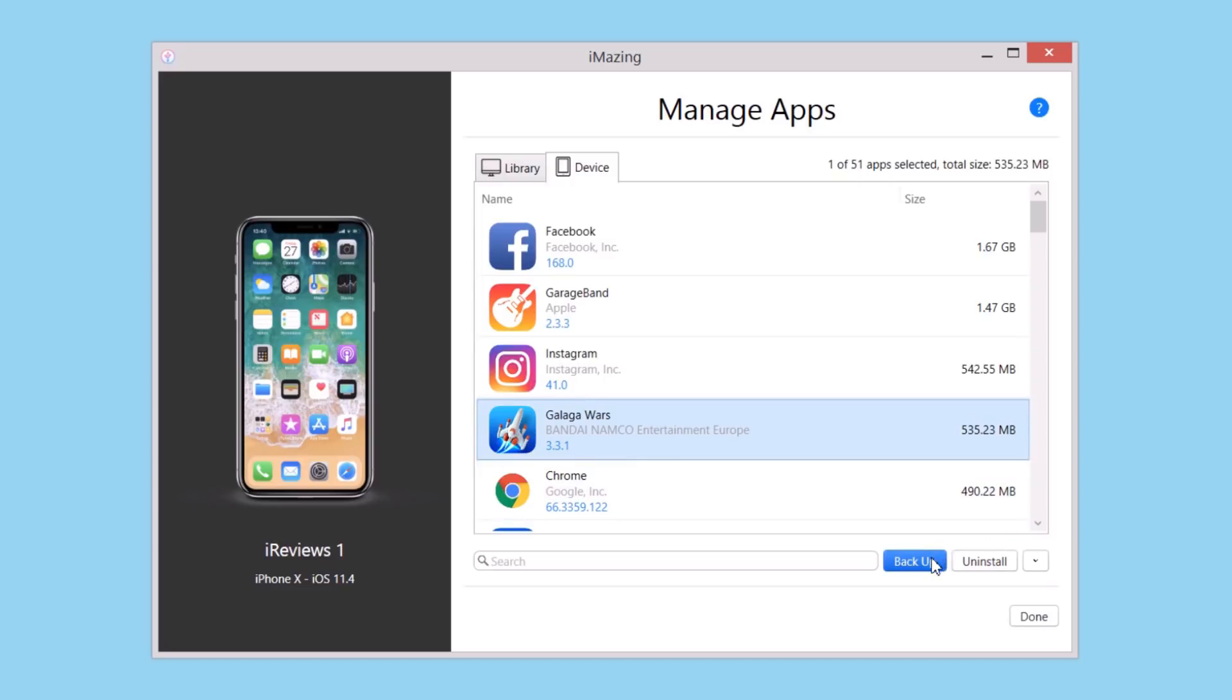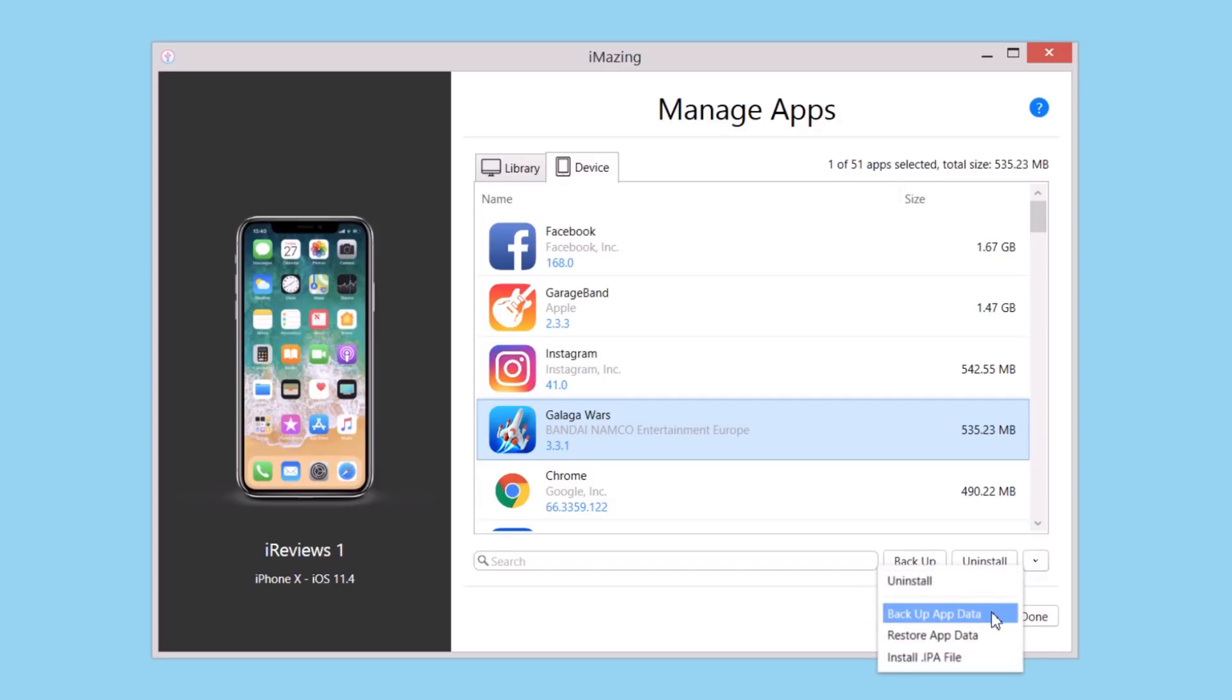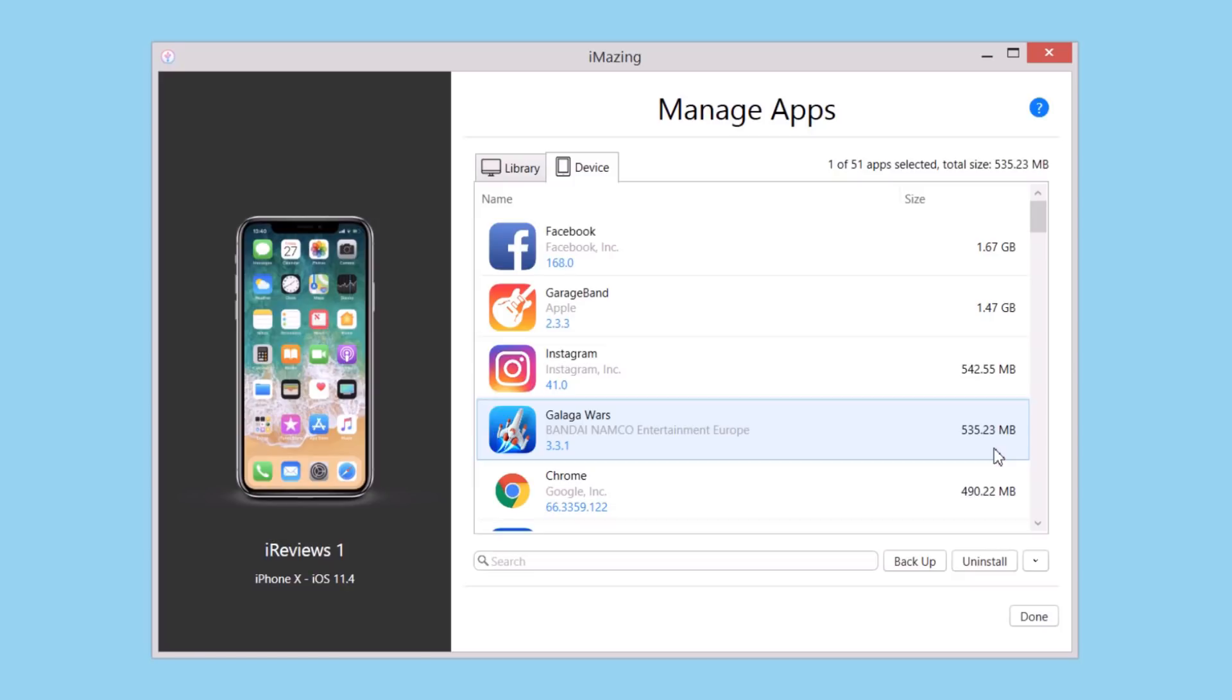You can back up the data of a game, for example, and restore it later. Just click there and restore the data of that game or app that you previously backed up using iMazing.